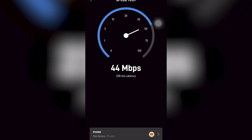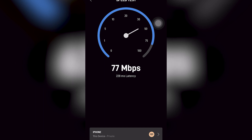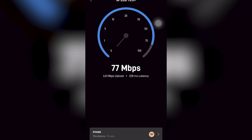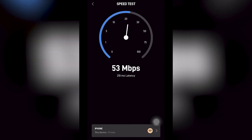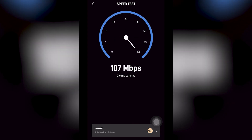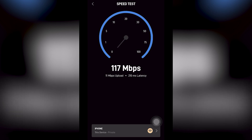Here's the speed test I did during the daily and nightly test. This is my speed test during the night — it got 77 Mbps, and it was even raining at the time. And this is my speed test during the day — not bad, about 79 Mbps.